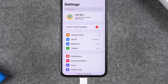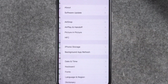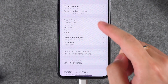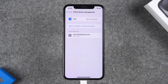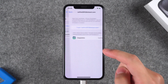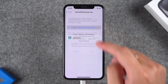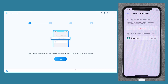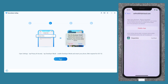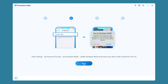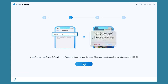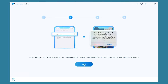The first step is to trust the Dopamine jailbreak tool on your device. Open Settings on your iPhone, tap General, scroll to the bottom, and select 'VPN and Device Management.' Here you will see the developer app. Tap the Apple ID, then tap 'Trust This Developer App.' The second step applies to iOS 16 devices, which require you to turn on Developer Mode in Settings. iOS 15 devices do not need this step.